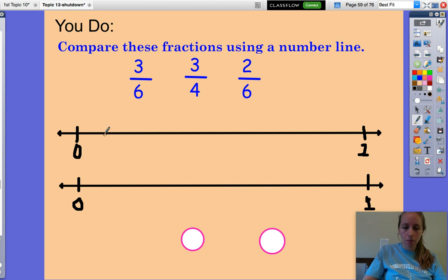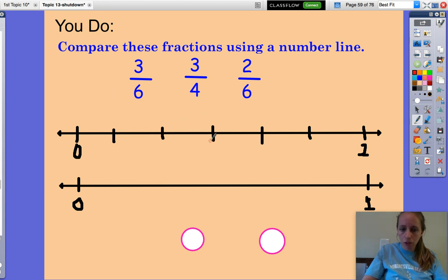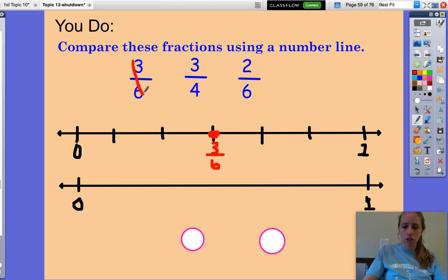Let's break the first number line into six equal parts because we have three-sixths and two-sixths. I drew five lines, so I have 1, 2, 3, 4, 5, 6 equal parts. Now let's plot these on the number line. Three-sixths: 1, 2, 3 — three-sixths goes right here. I found it on the number line, so I'm going to cross it out. Two-sixths: 0, 1, 2 — two-sixths goes right here.